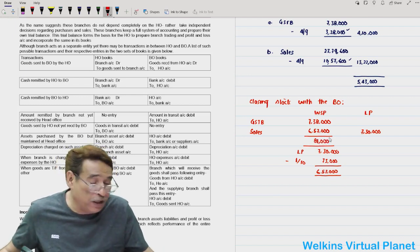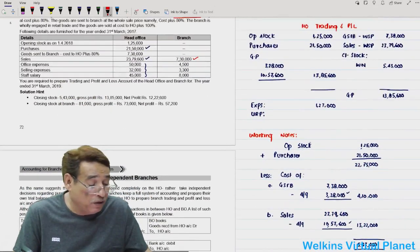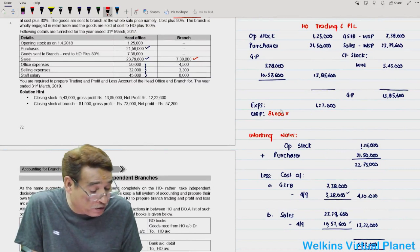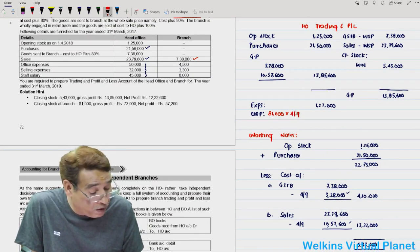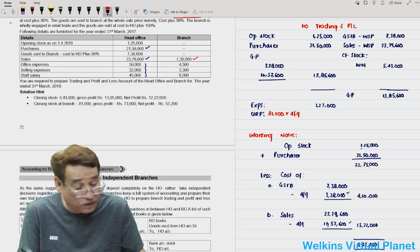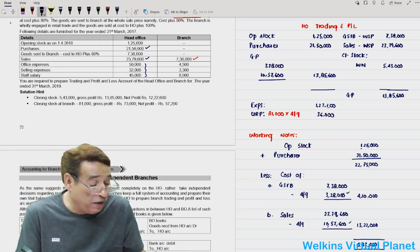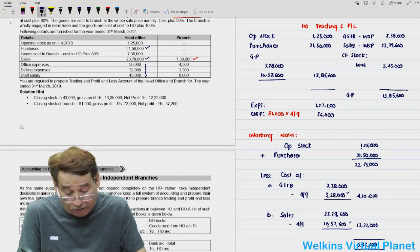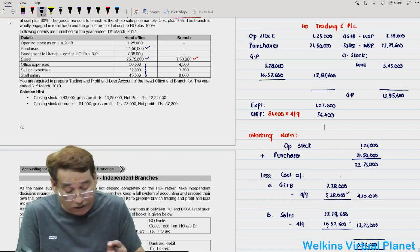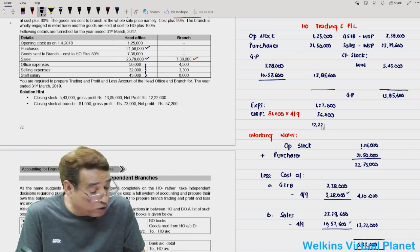Branch failed to sell 81,000 worth of goods. Unrealized profit equals 81,000 into 4 by 9, which is 36,000. Net profit equals 13,85,600 minus 1,27,000 minus 36,000, which is 12,22,600.